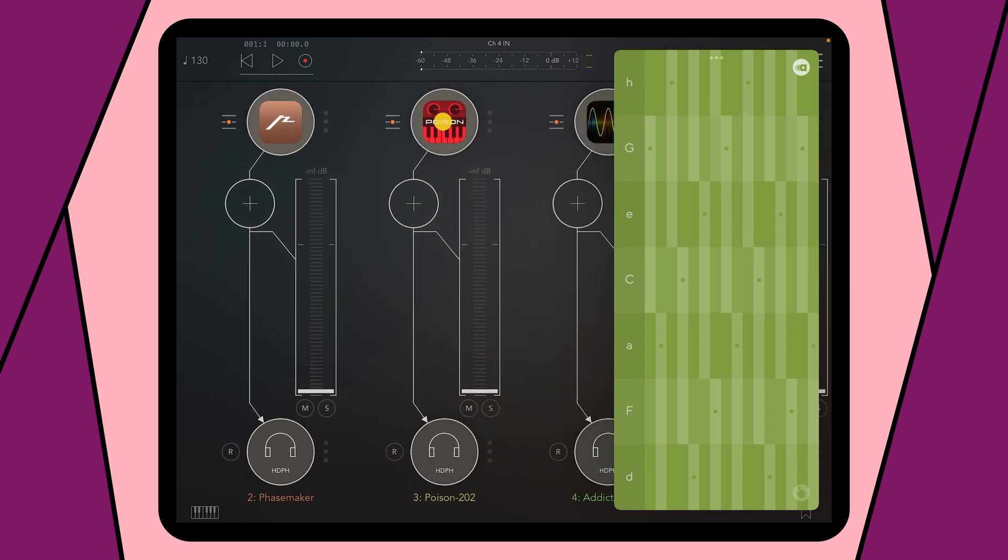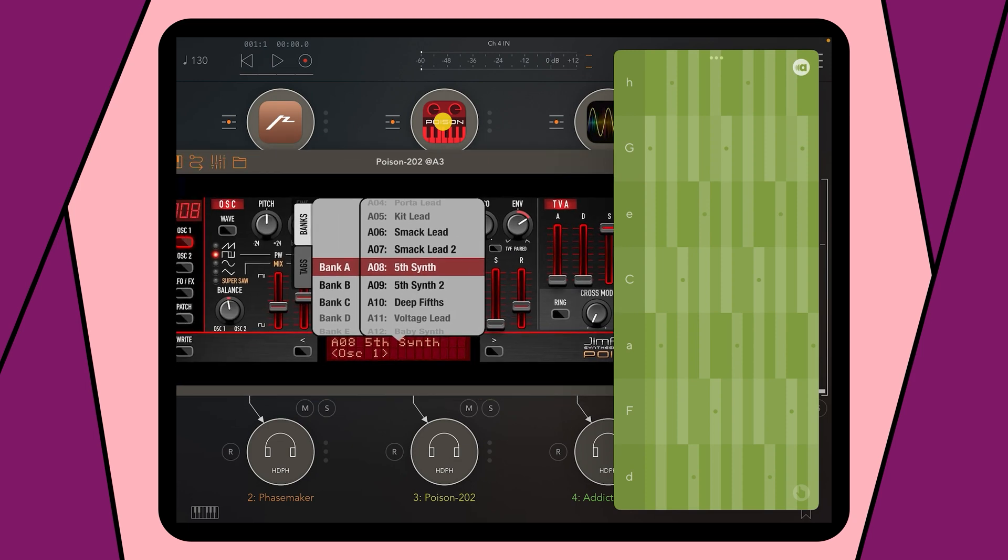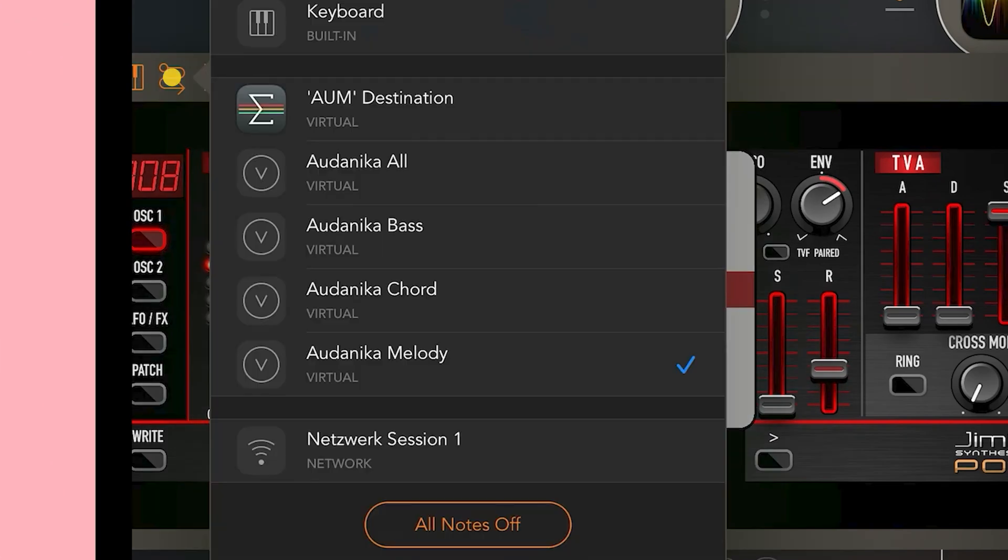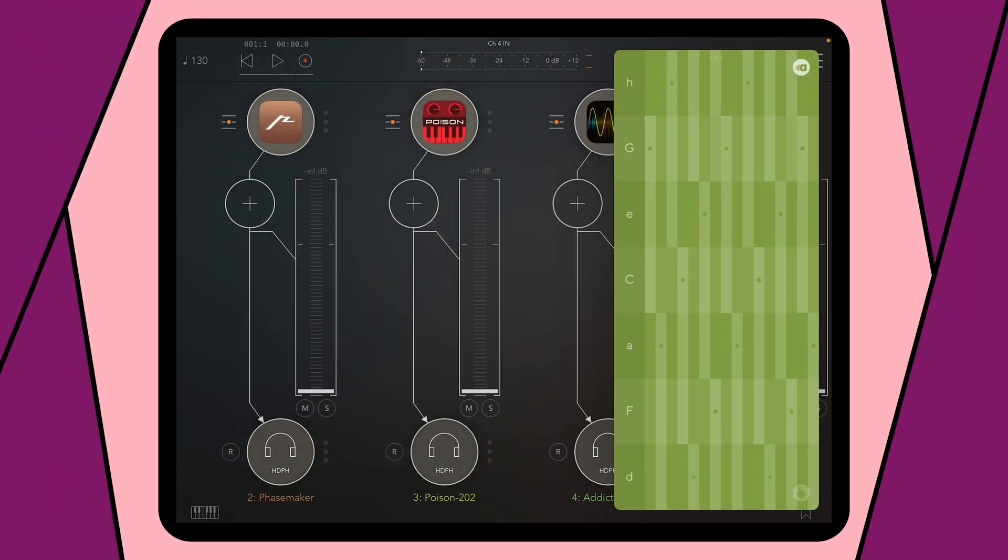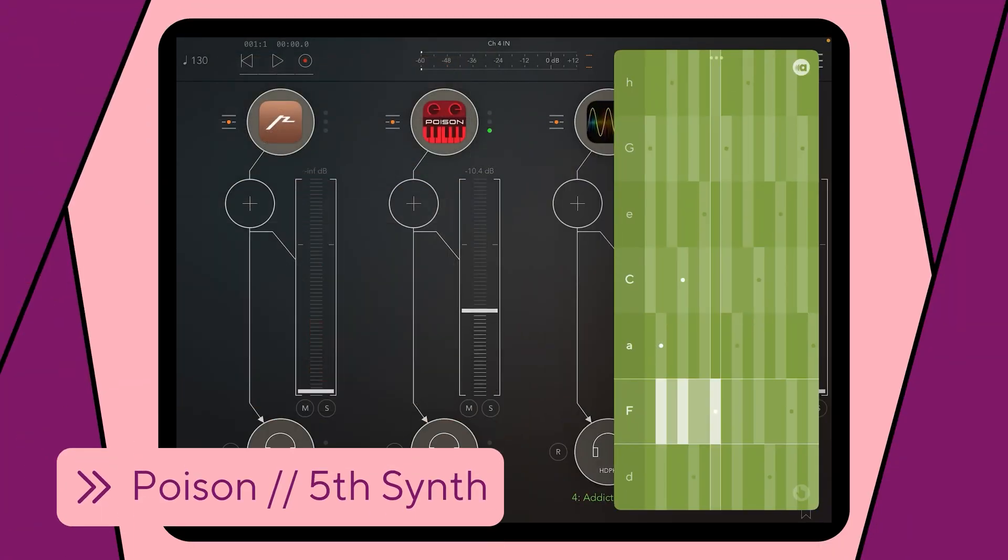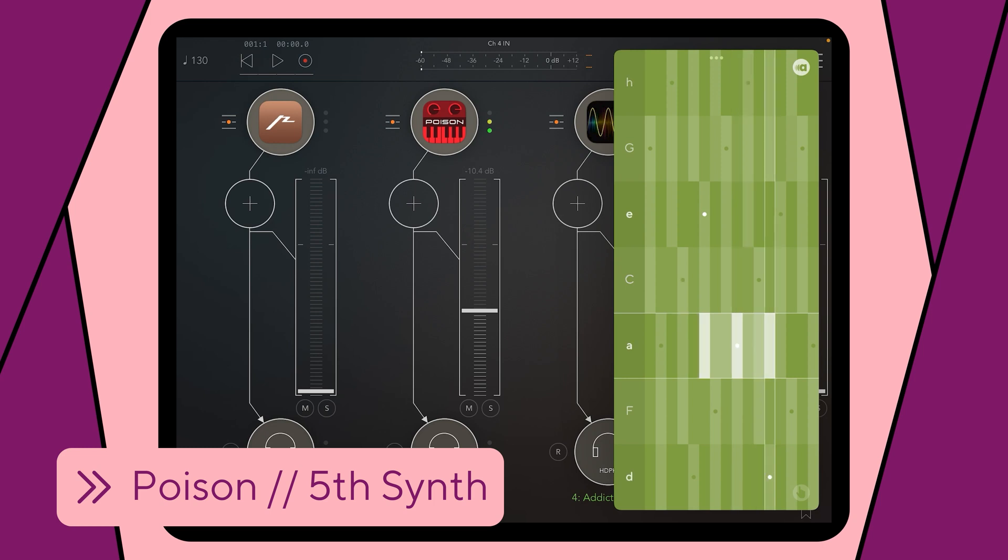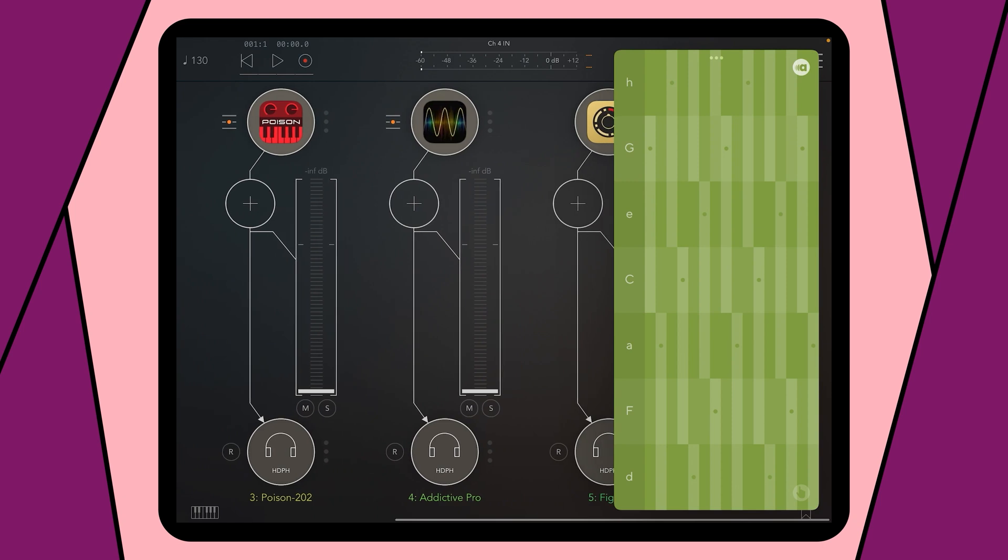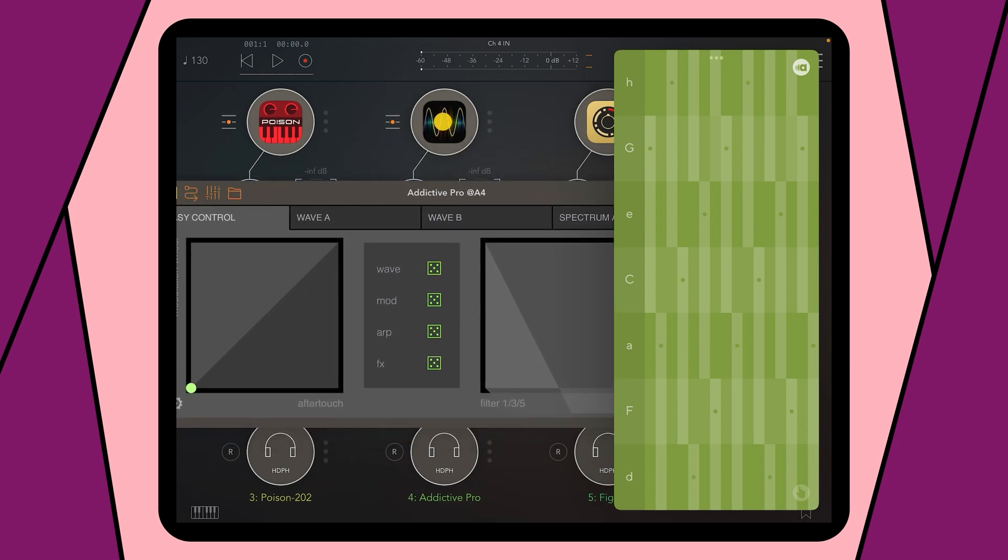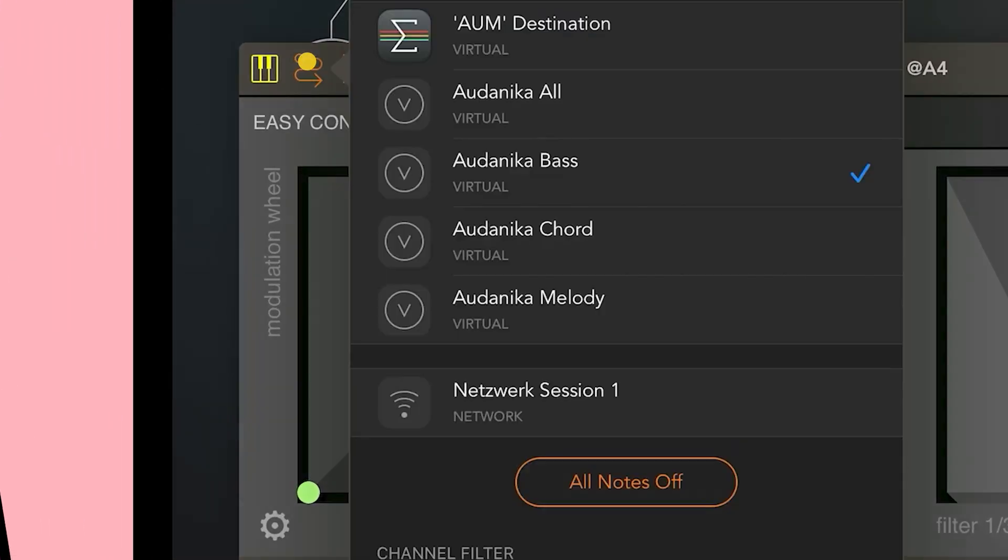For the Melody tone I am using Poison and I choose the sound Fifth Synth. I will show you how it sounds and also how it sounds together with our Facemaker bass.